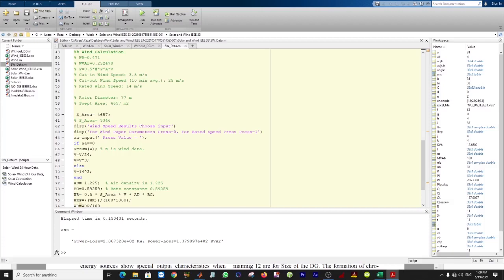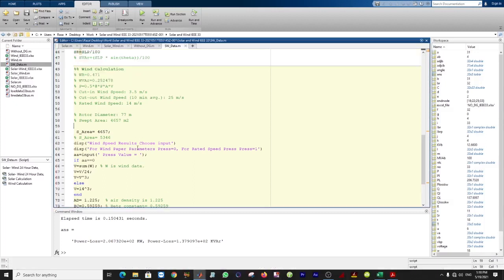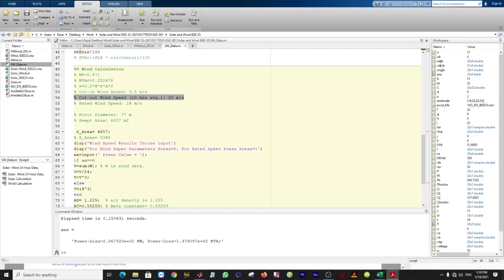We can include cut-in wind speed and cut-out wind speed — those are 3, 4, 5 and 25 m/s. The rated wind speed is 14 m/s. All variables — rated, cut-in, cut-out — are stored in the MATLAB program. The swept area is also defined here from a second reference for wind generator size.